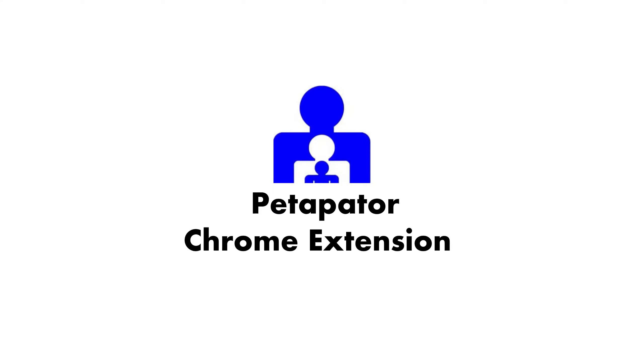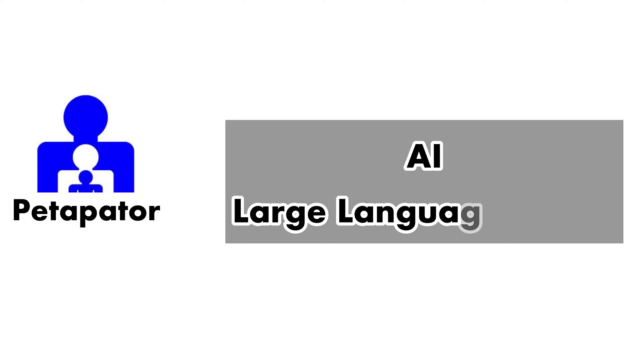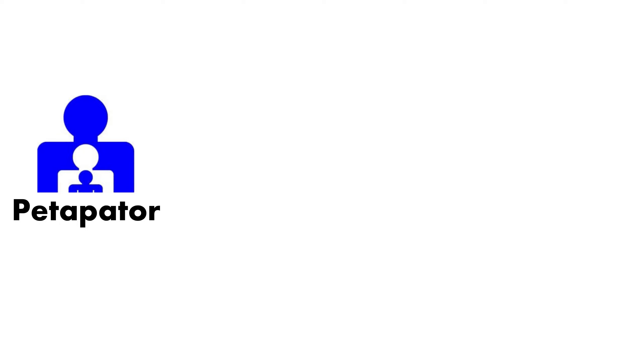Welcome to the Petipater Extension Tutorial. Here, we will delve into patent analysis using the power of AI large language model technology.